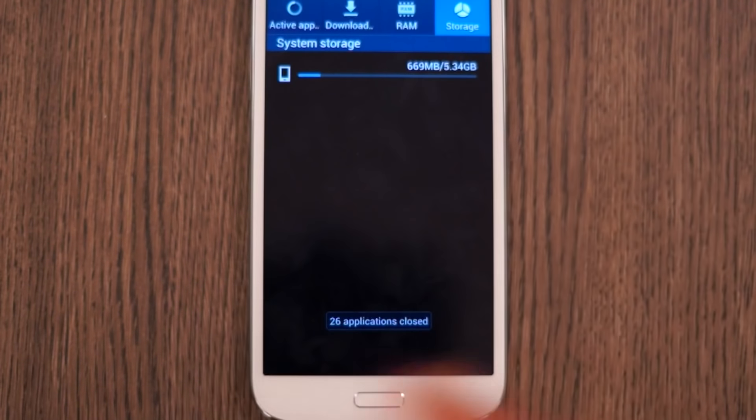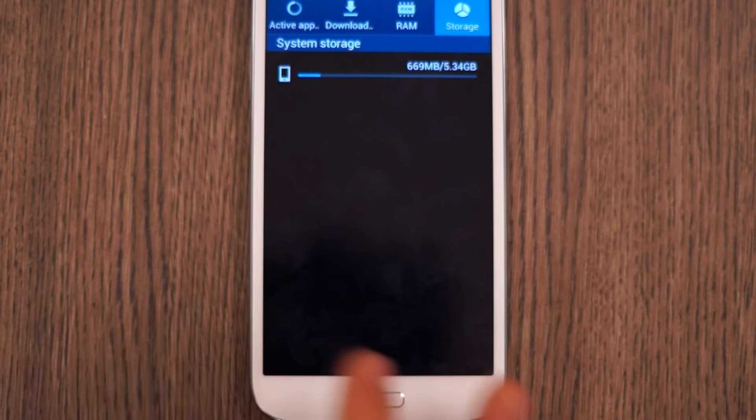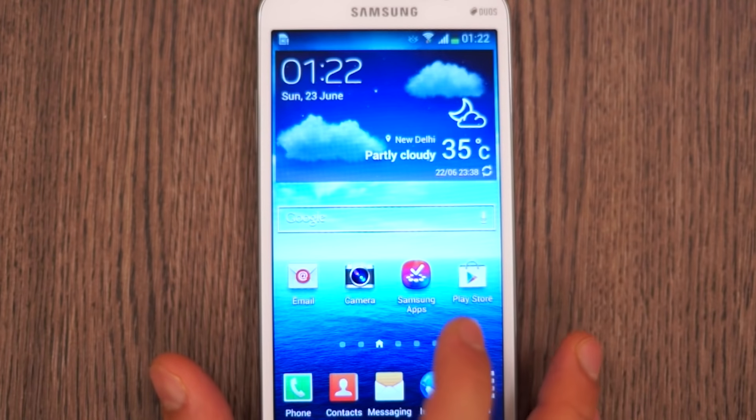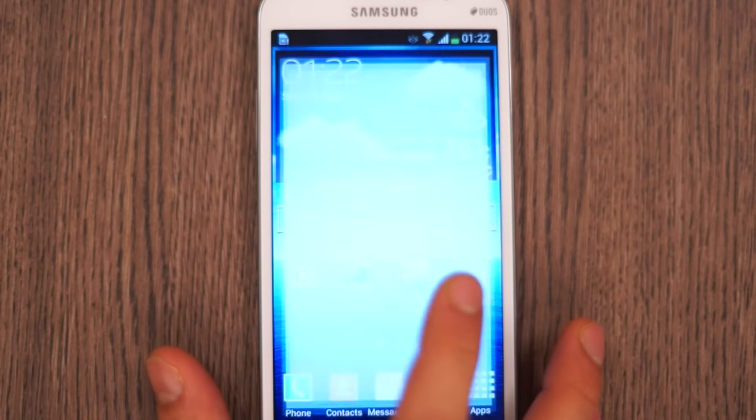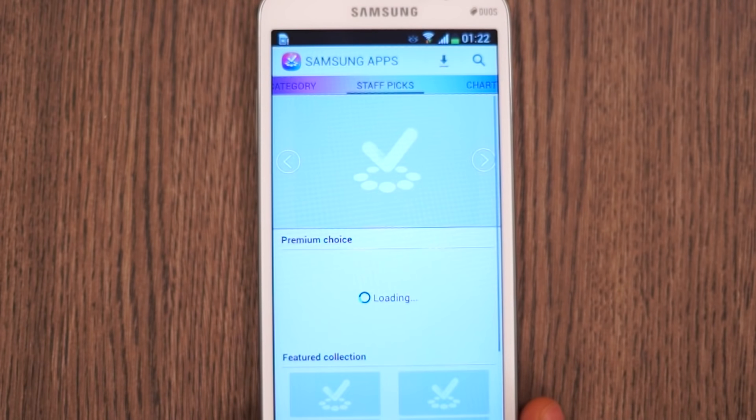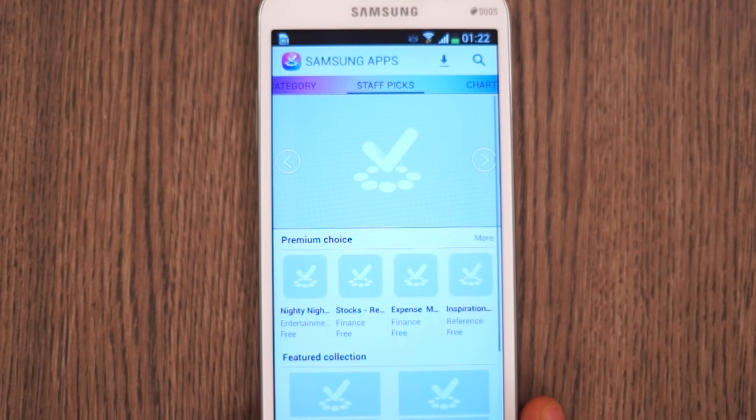You also get a standard Samsung apps store which gives you the hot picks and latest applications.